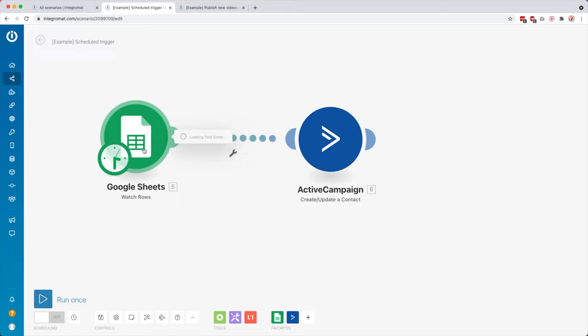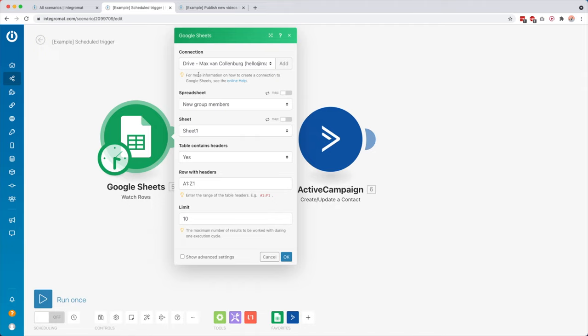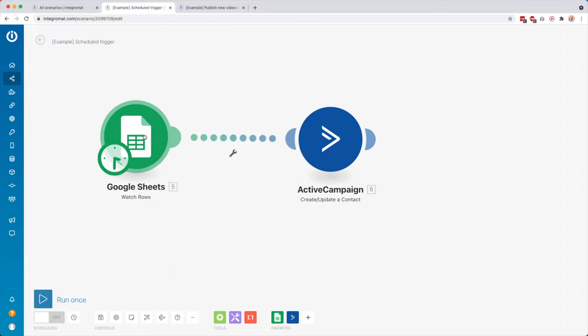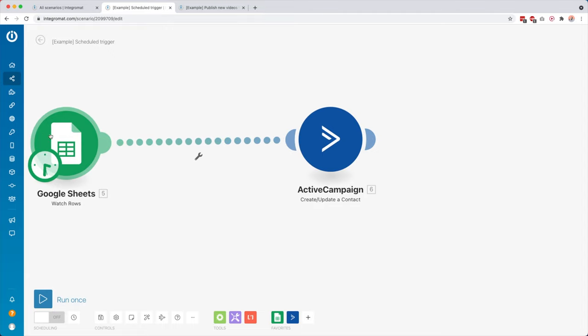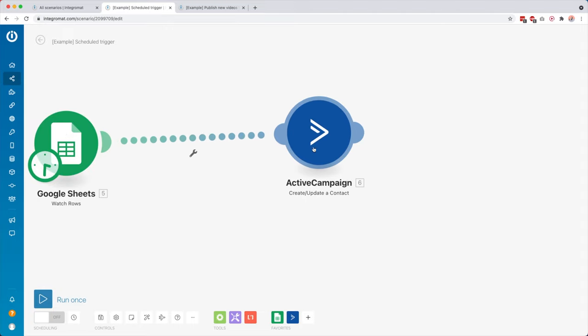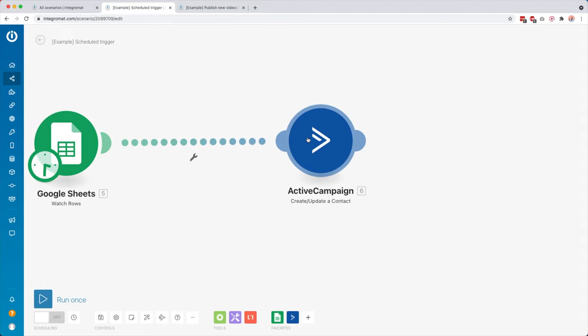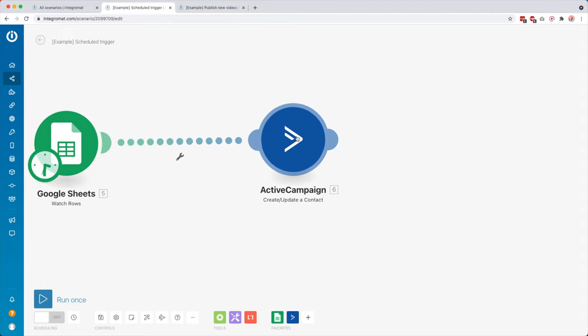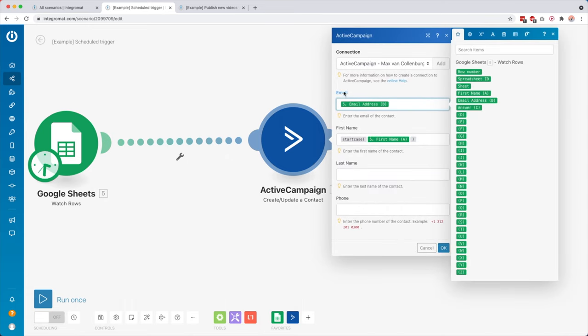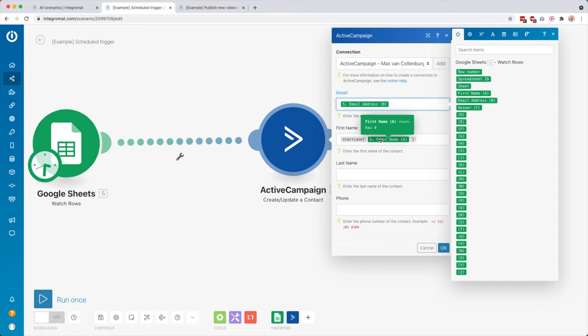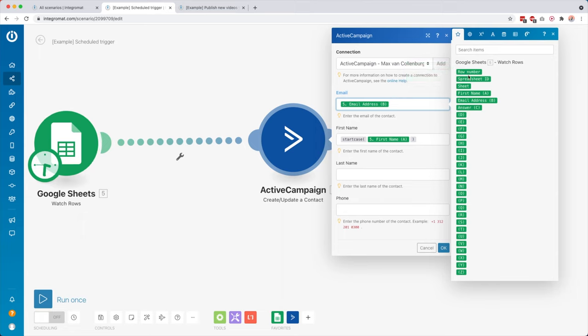So then also when I click this, you see it's loading this module. And then over here you see the connection that we have. Then this is the spreadsheet. This is the sheet inside the spreadsheet. Then if the table contains headers, and then also the rows with headers, and then the maximum limits of new rows that I want to get returned to Integromat. So then if there is a new row, it's going to continue over to the next module. And in this case, this is my email service provider, ActiveCampaign. And as you can see here, I am creating a contact based on their email address and also their first name.